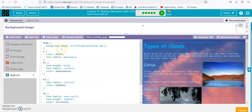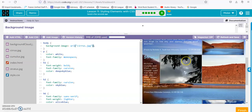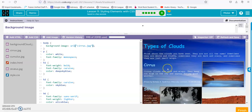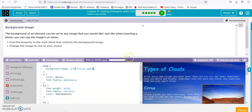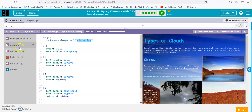Let's look at the style. Here it is — background-image, URL, and then the name of the file. We can just change this from background-cloud to cirrus. And then we have cirrus for our background. You can do that with any picture you want. Change the image to one of your choice — here's the code, just add the name of your file. Make sure this name matches up with the file name, otherwise it won't work.